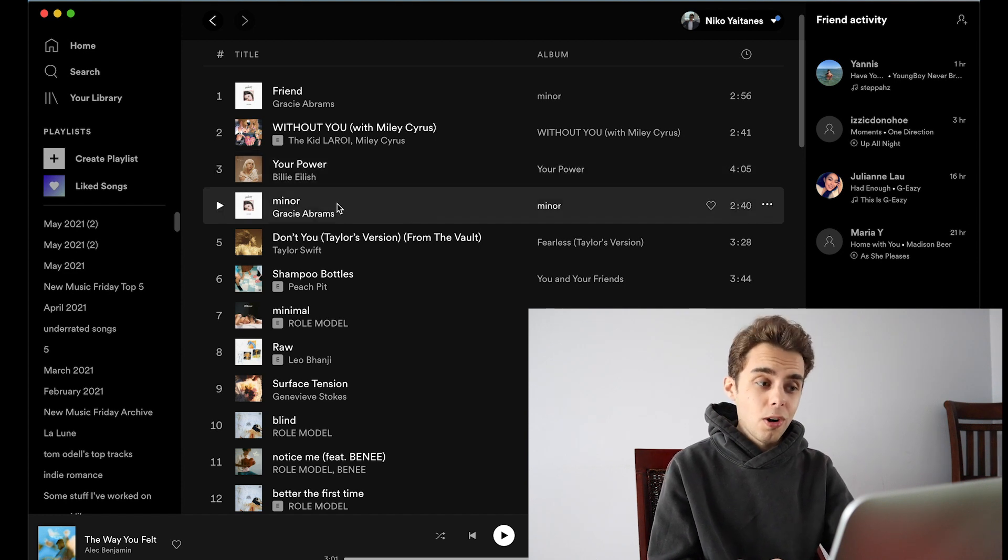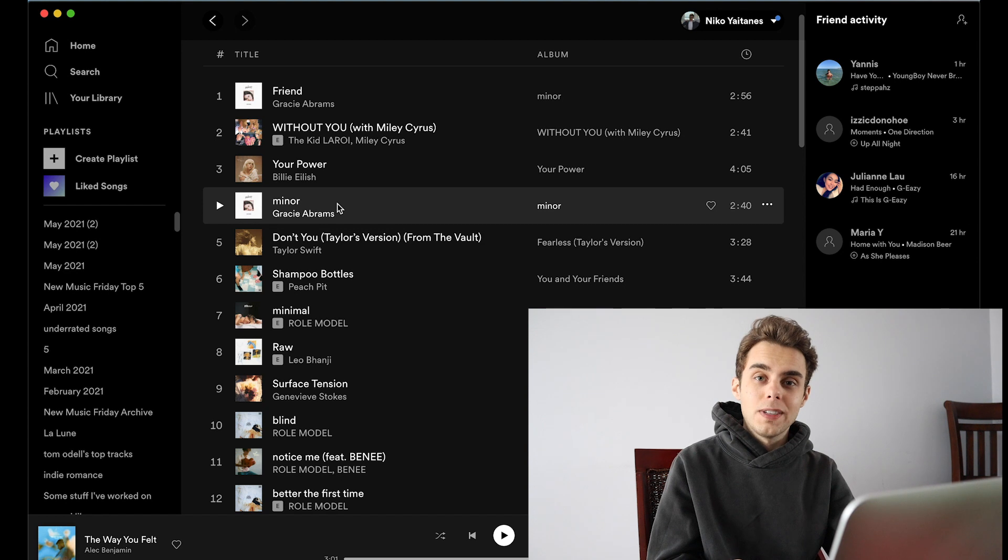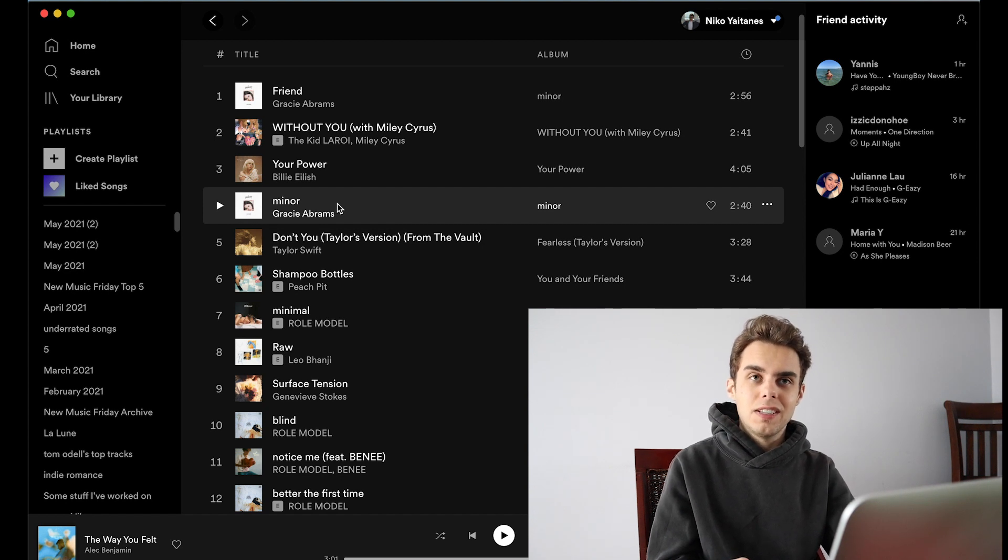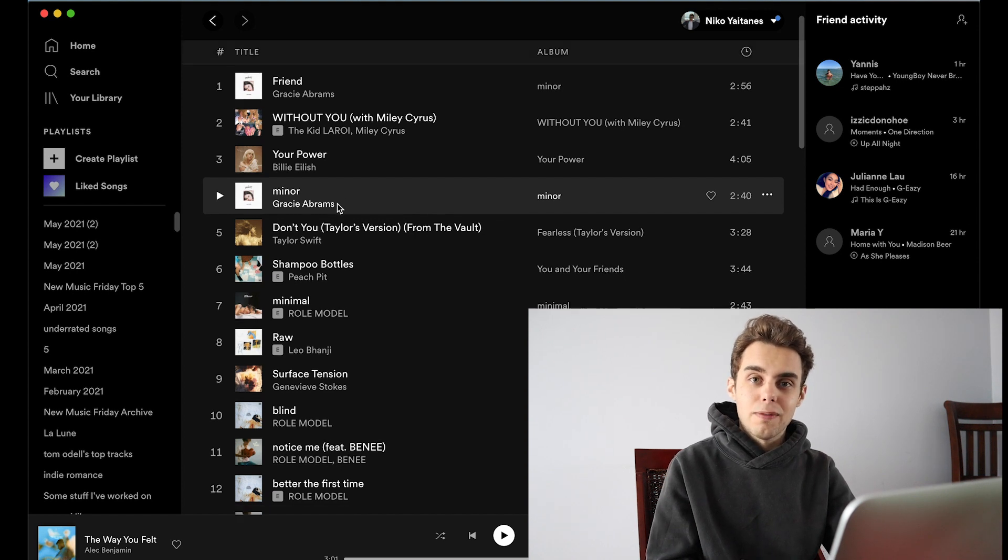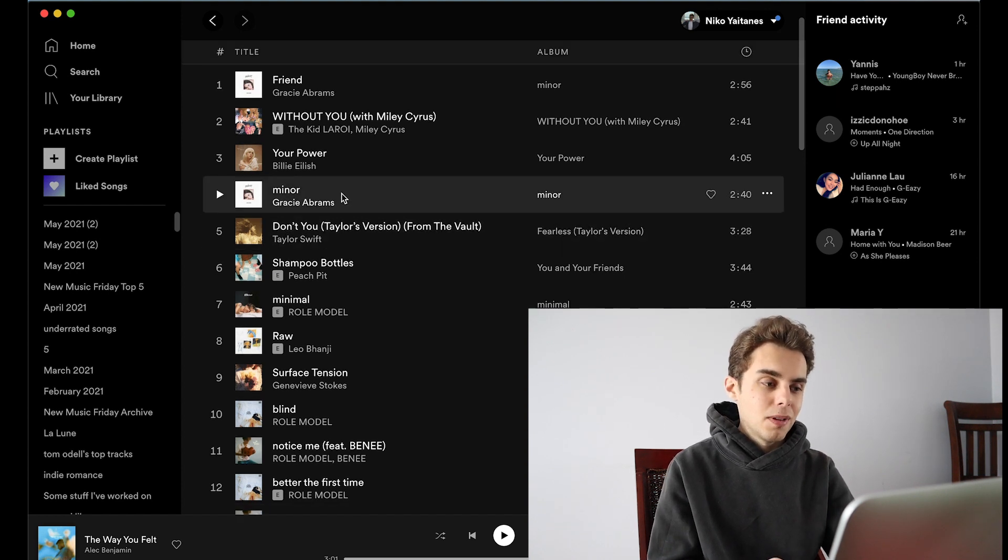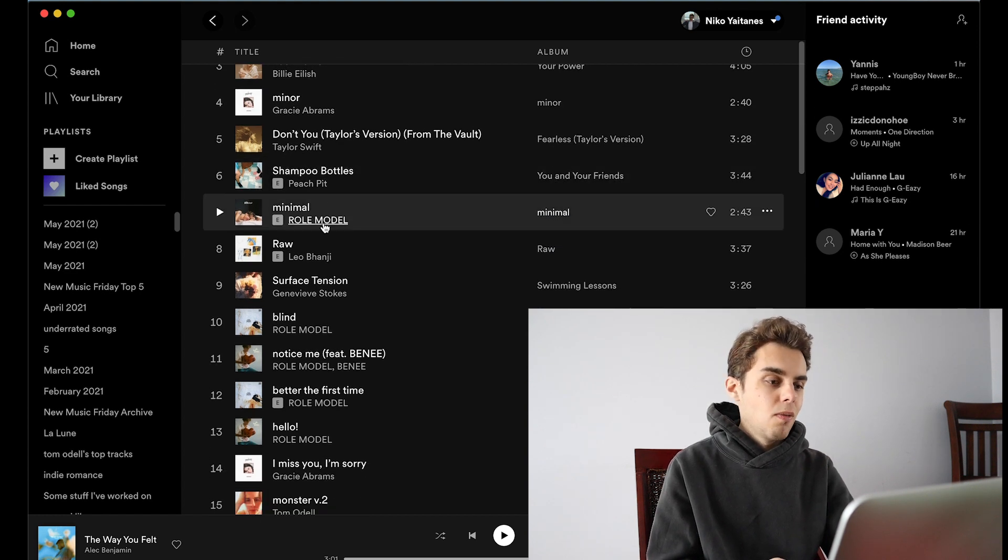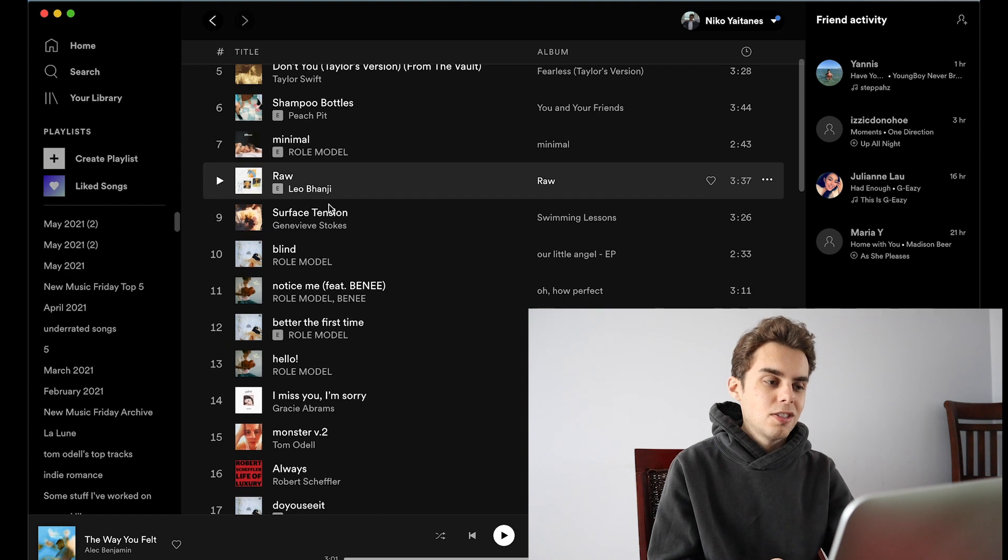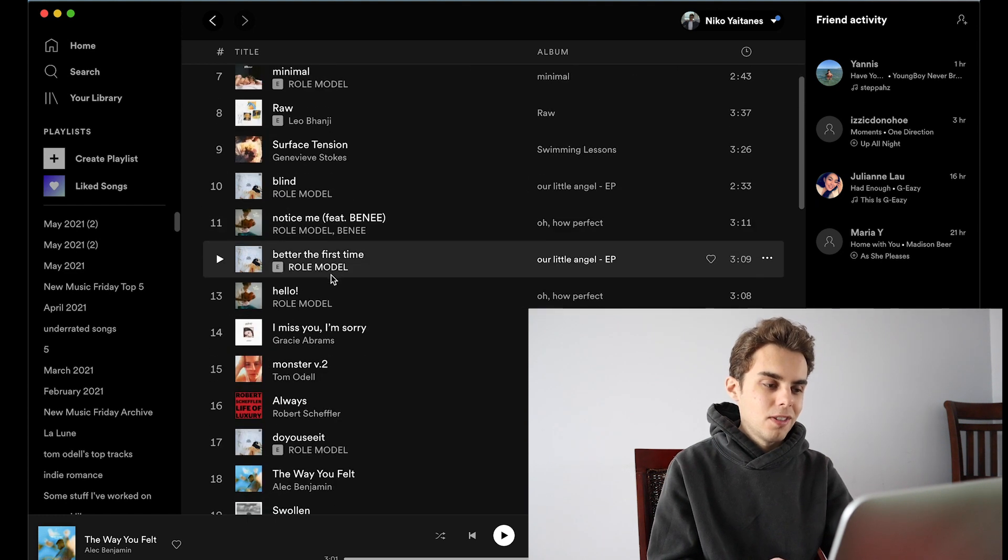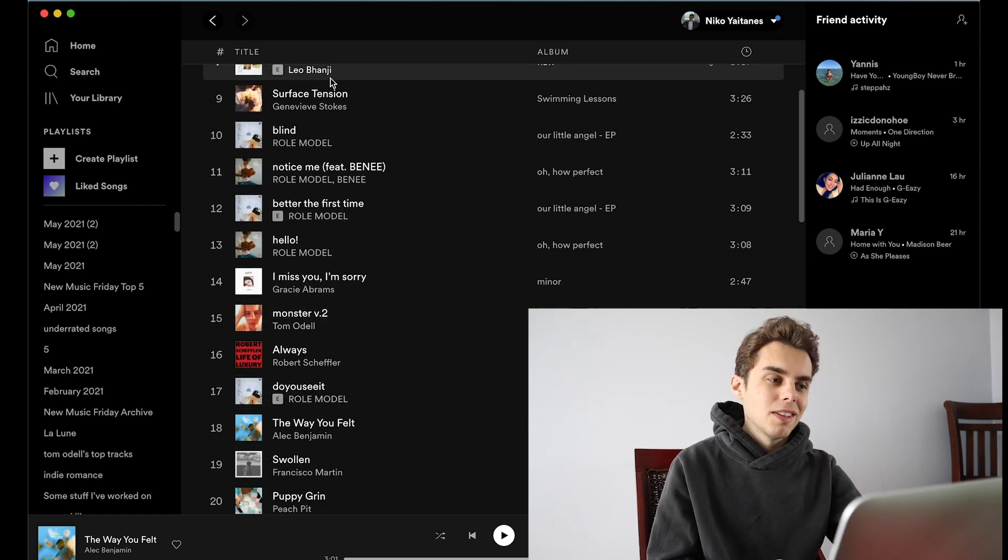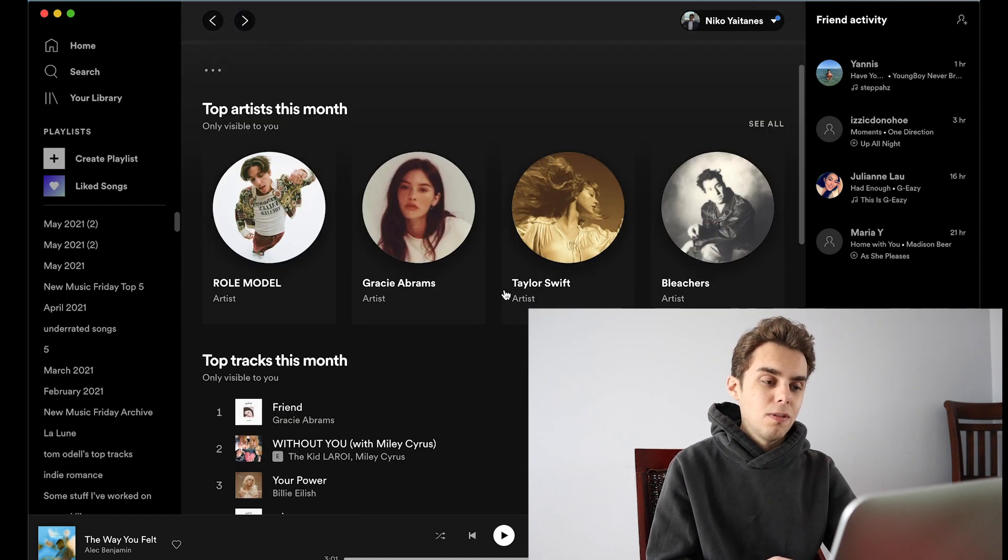Four is Minor by Gracie Abrams. Also when I work from home, Gracie Abrams's music is just really easy to turn on in the background. It's easy listening and I could fall into listening to that for eight hours, so that's probably why that's there. Some Taylor Swift, Peach Pit been into recently, Role Model, Leo Bongi, Genevieve Stokes, more Role Model. Yeah, so that's what I've been listening to recently and that's the second new feature.